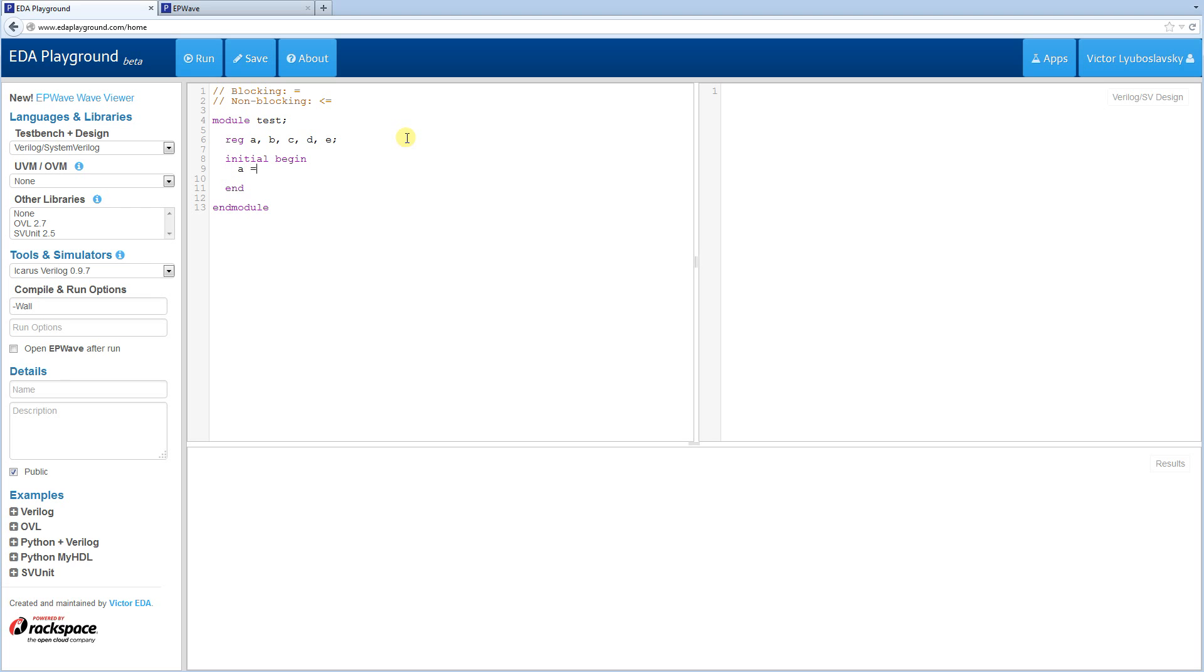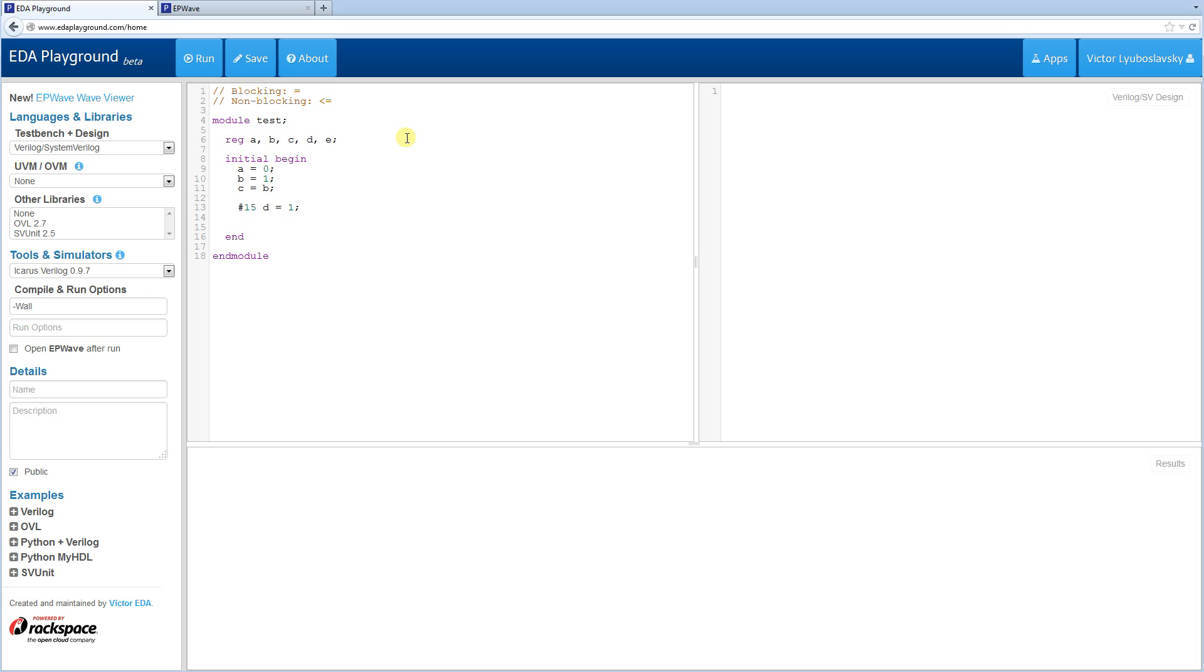So let's assign A to 0, let's assign B to 1, let's assign C to be B, let's delay D by 15 time ticks, and then change it to 1. And then let's delay E by 15, and then change it to 1 as well. And at the end, we're going to increment A.